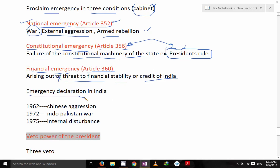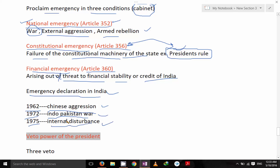Financial emergency can be proclaimed under Article 360 arising out of a threat to the financial stability or credit of India. Regarding emergency declarations in India: In 1962, during Chinese aggression, emergency was declared. In 1971, at the end of the Pakistan war, emergency was declared. In 1975, there was internal disturbance and emergency was declared.